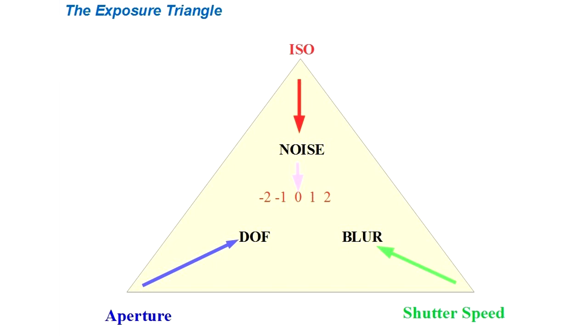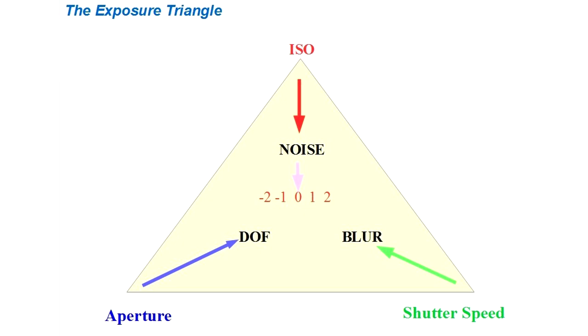Now I'm showing the exposure triangle on screen now and you can see it's a diagrammatic representation of the three principle components of exposure. At the top of the triangle is ISO, and ISO is basically the camera sensitivity to light. You can change it from the lowest sensitivity, which gives you the best digital quality of image because it has the least noise, to the highest sensitivity, which allows you to use the camera in extremely low light conditions but at the expense of introducing some digital noise.